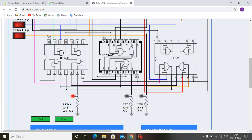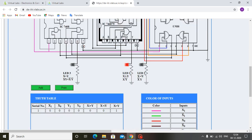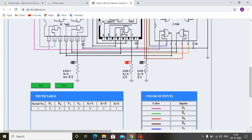If we add this in the truth table, we can see that X equals to Y output is 1. Suppose we give X0 as 1 and Y0, Y1 both as 0. Then X is greater than Y. If we add this in the truth table, input X is 01 and input Y is 00, so X is greater than Y and LED one is glowing.